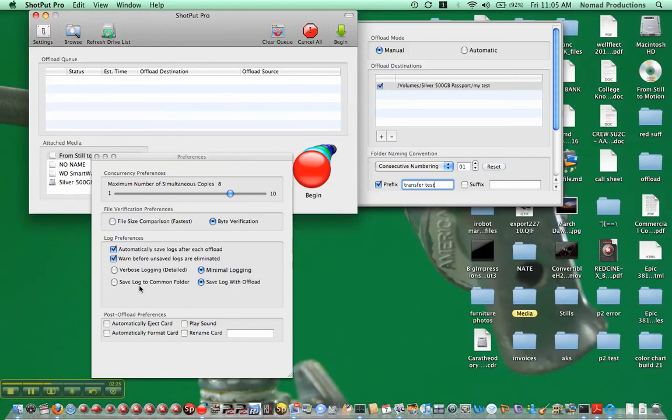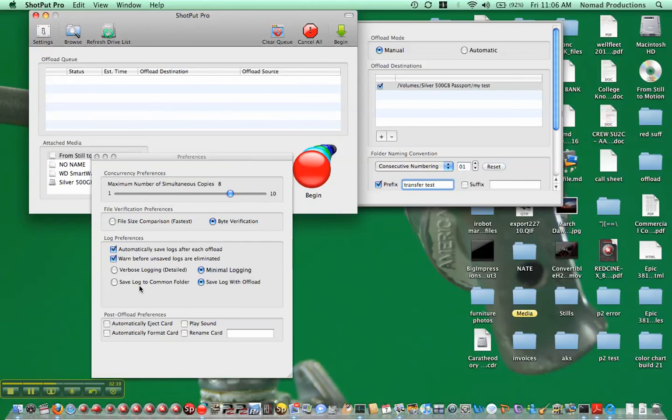The advantage of that is if the drive were to completely fail, and somebody accused you of not properly copying it to it, you would also lose the log that indicated it was properly copied. Don't know how important that is. You will have a chance to save it manually as well, so I'll leave it right now with save log with offload.